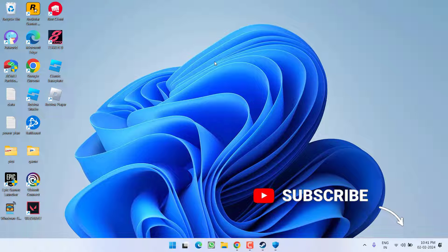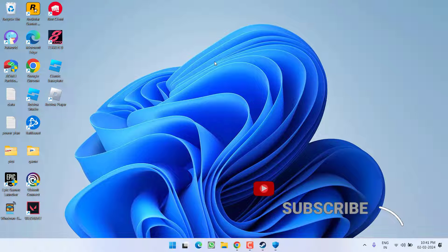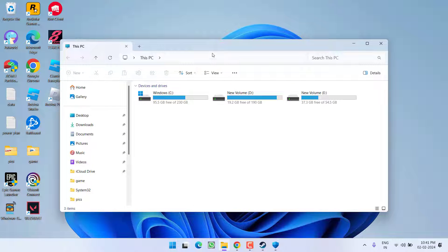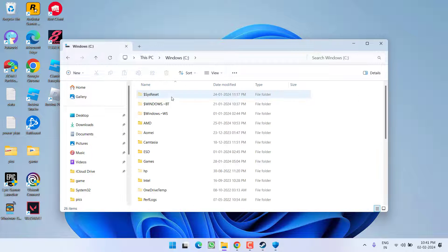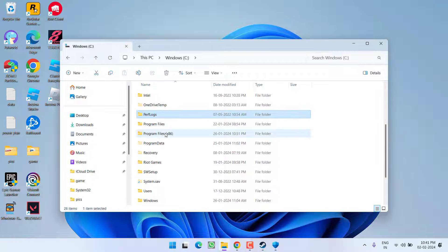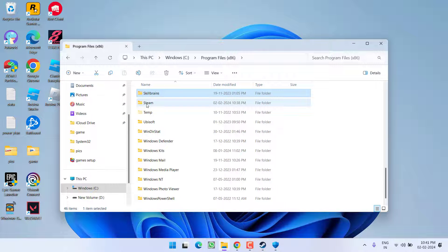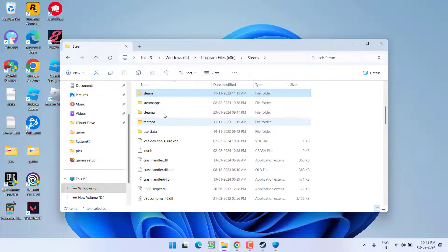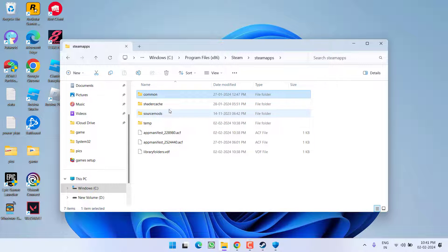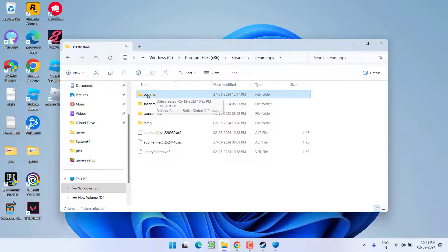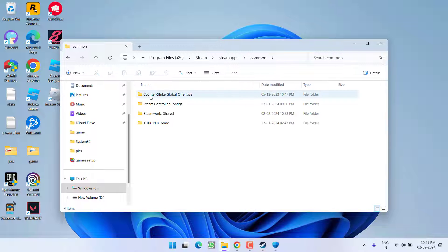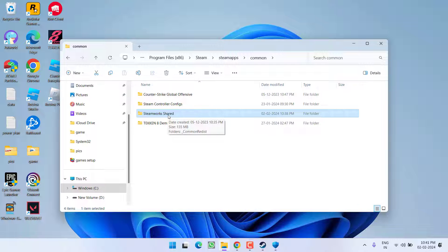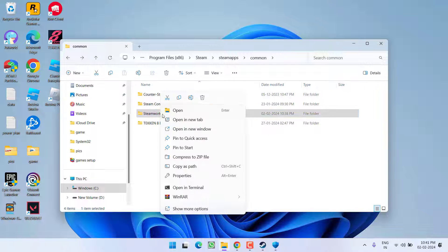If this method also failed, in next step you need to head over to the directory of the Steam which is in C drive, program files x86, Steam, SteamApps. Here you will find a folder with the name common, open it. Here you will find a folder with the name SteamWorks shared. Just go ahead right click on this folder and choose option delete. Make sure you completely delete this folder.